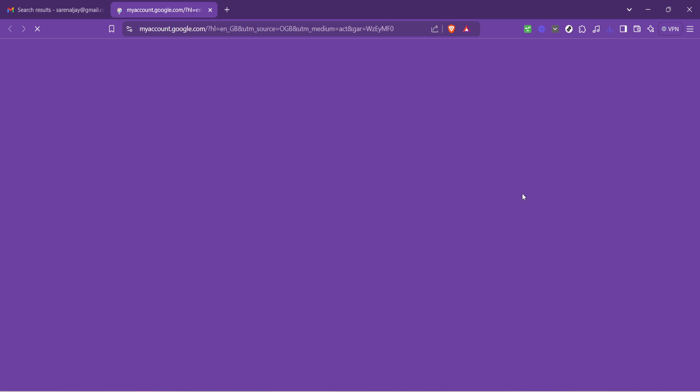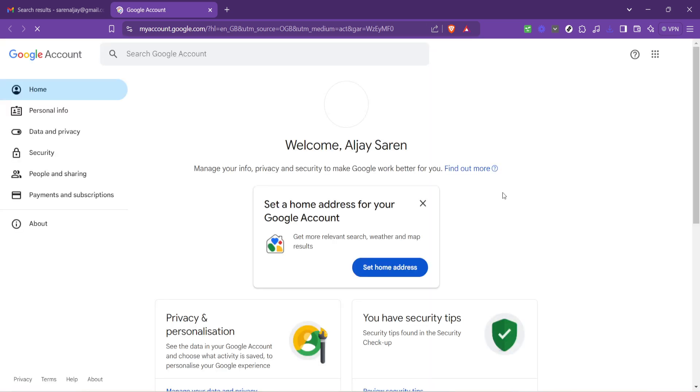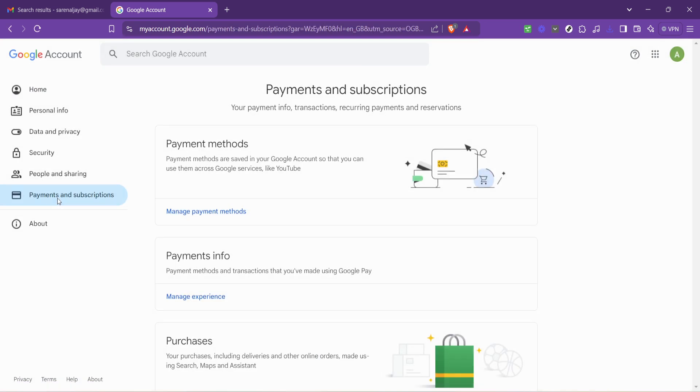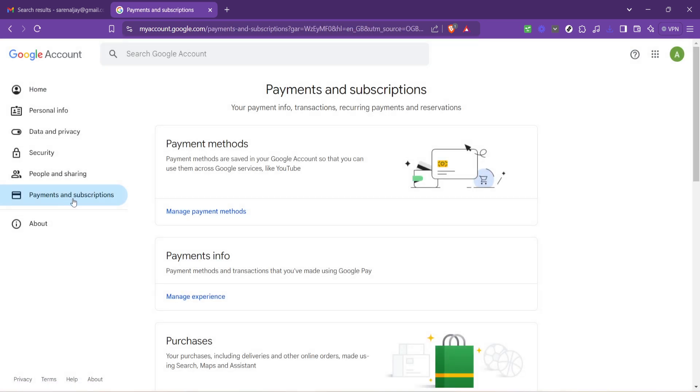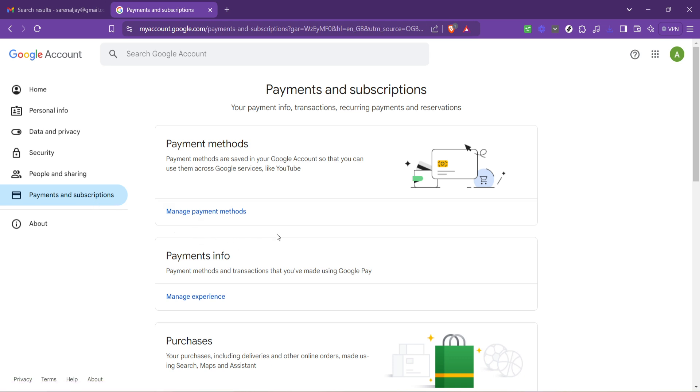Within this dashboard you need to locate the section labeled payments and subscriptions. The naming itself is pretty self-explanatory, but if you're ever in doubt it contains all the information related to your purchases and subscriptions within the Google ecosystem.